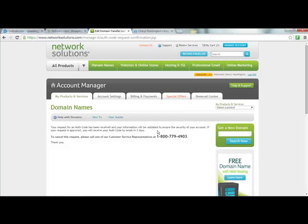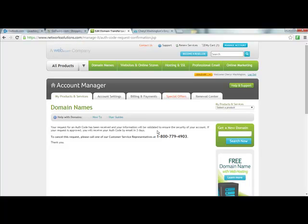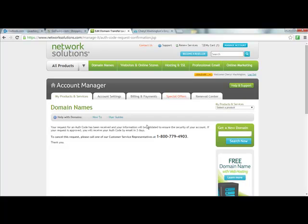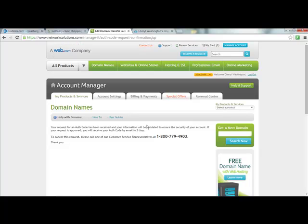Okay, so it says my request for an authorization code has been received and your information will be validated to ensure the security of your account. If your request is approved, you will receive your authorization code in three days. To cancel this request, call customer service. Now you guys, this is very, very important: you want to make sure that the WHOIS report has your correct email address because that's where the request is going to go, and you have to monitor your emails over the next few days. Because if they don't get a response, they're going to cancel.